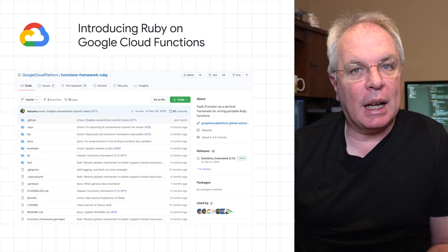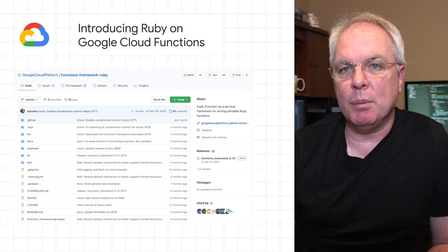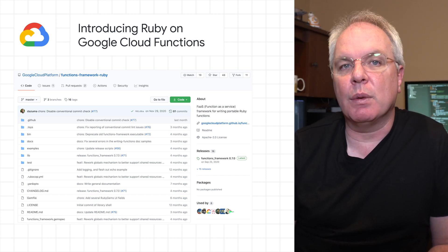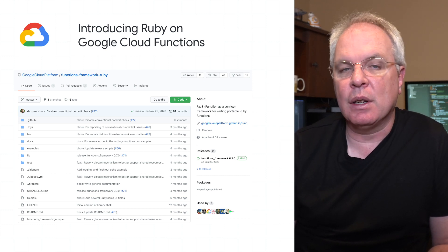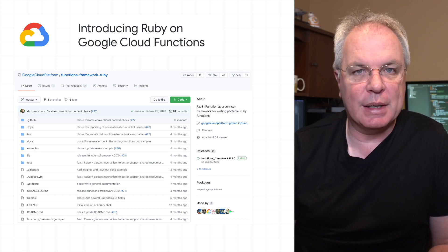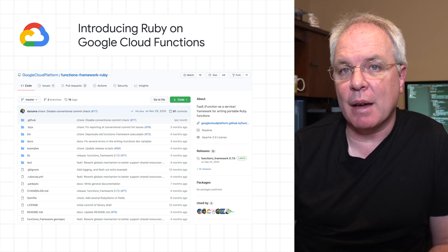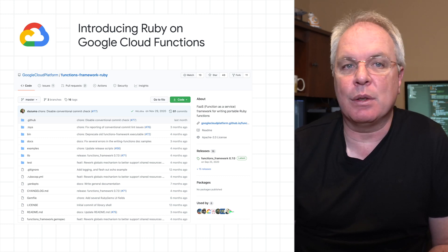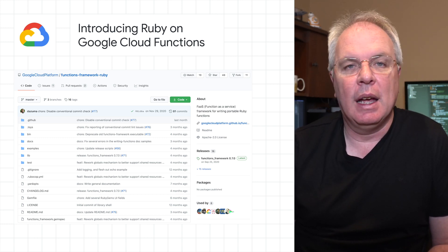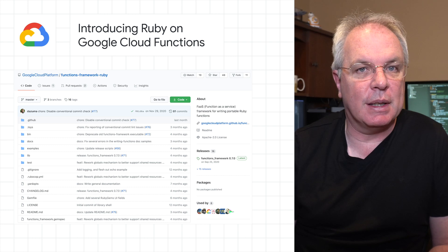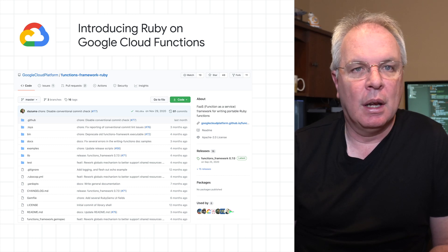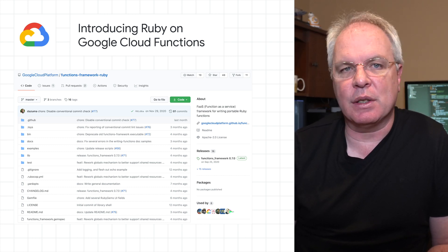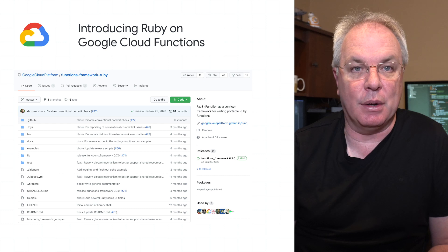With Cloud Functions for Ruby now in preview, you can deploy functions to a fully managed Ruby 2.6 or 2.7 environment, complete with access to resources in a private VPC network. You can learn more about these with some sample code and a quick start guide in the post.